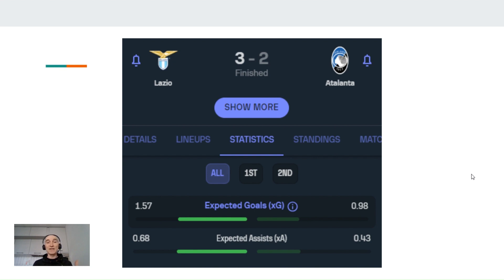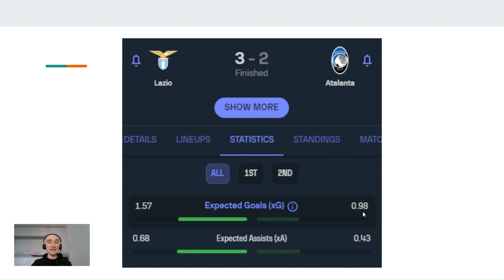On your screen, you see this result of the match between Lazio and Atalanta 3-2. And there is this expected goals measure with 1.57 for Lazio and 0.98 for Atalanta. After watching this video, you will get a pretty good idea of what these numbers mean.